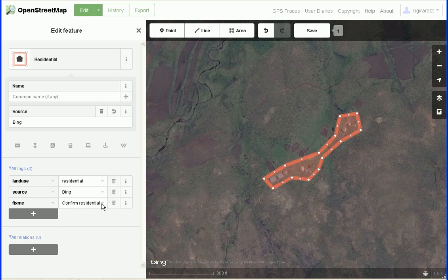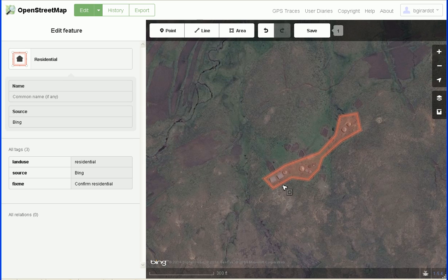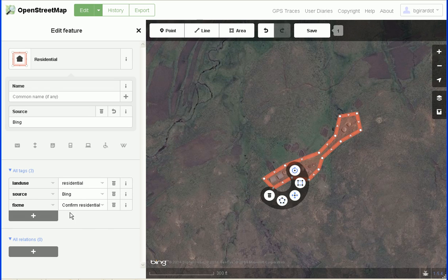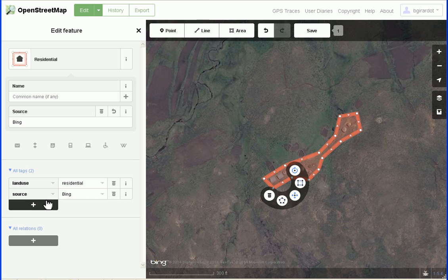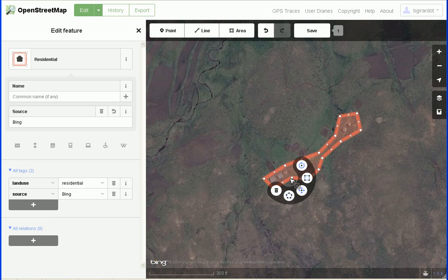When you hover over the object it shows you its tags, and when you click it gives you the edit interface for those tags. I'm going to remove the fix_me tag — here's the trash can icon — and leave just the two tags: land use equals residential and source equals Bing. This area is now properly tagged. The source tag was totally optional; you wouldn't have had to add that at all.